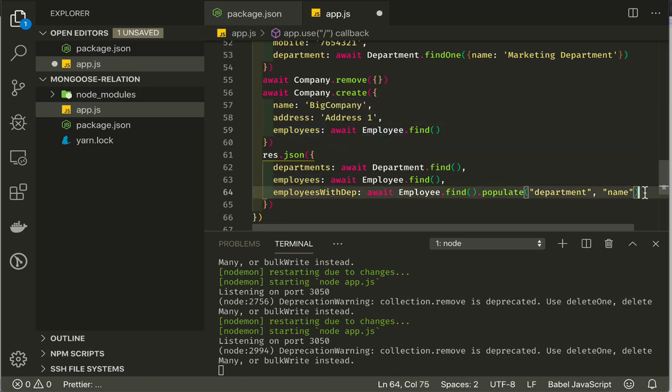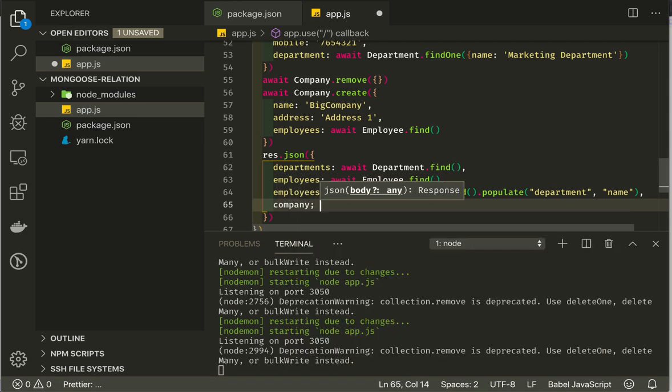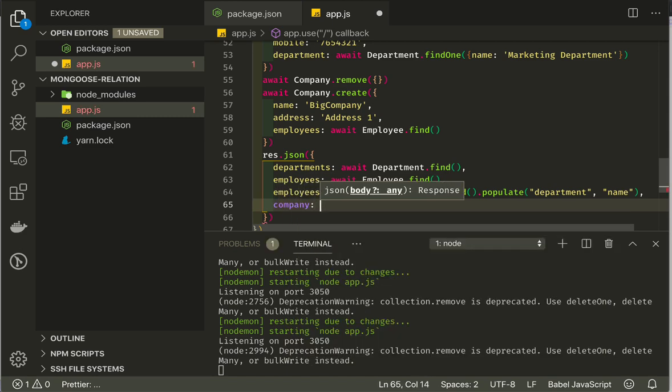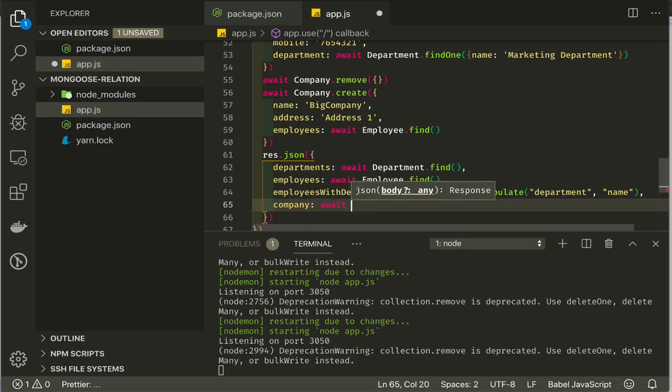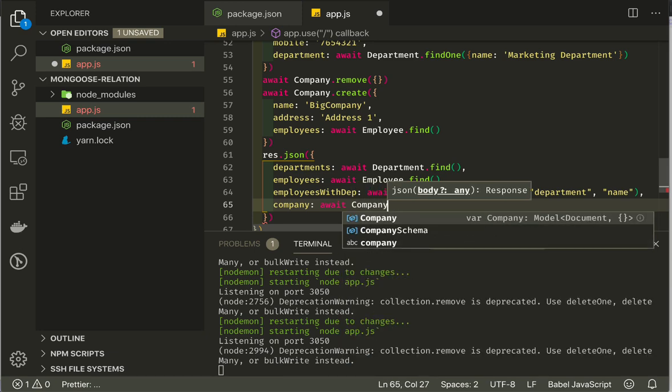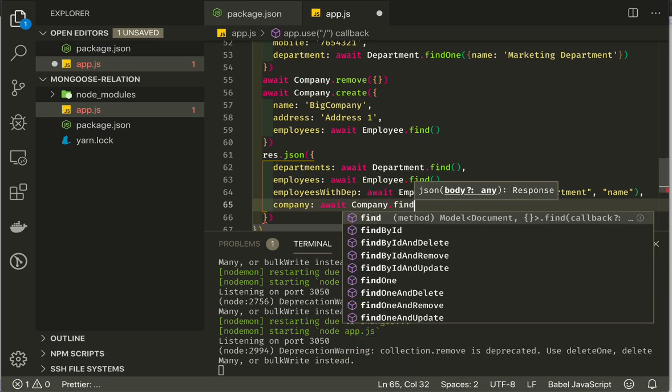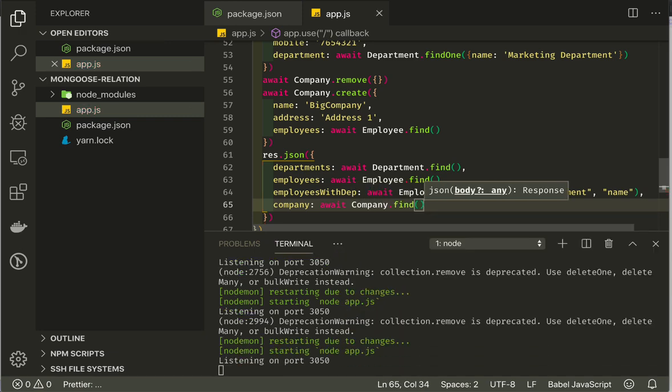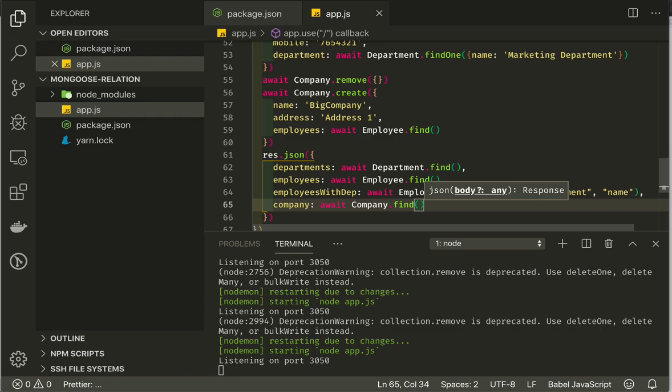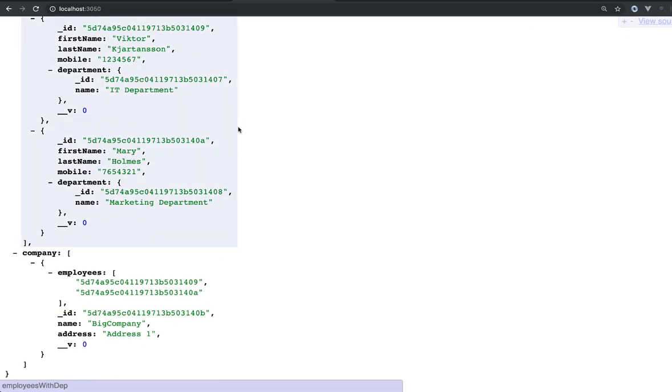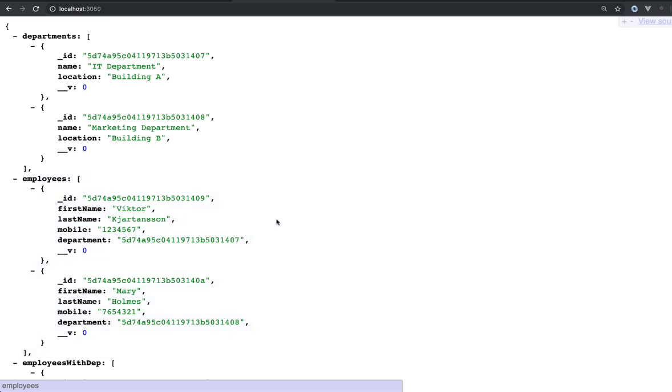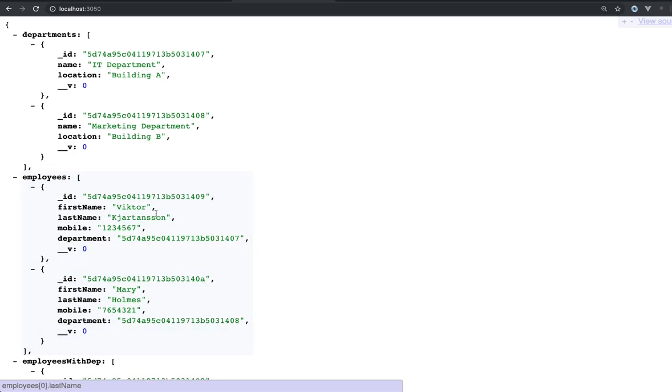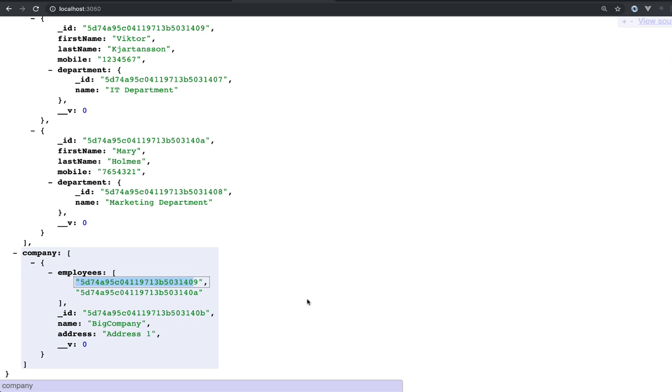Here we can go and say company. We will say await company find. It will give us all the companies with the employees. We will refresh it here. If we scroll down, we get two employees, number 9 and A, which should be the correct IDs of Victor and Mary.